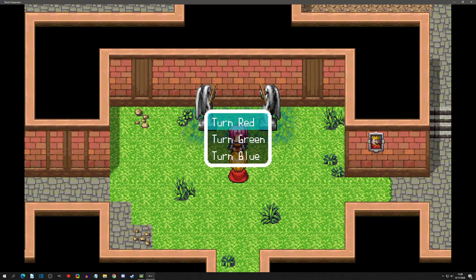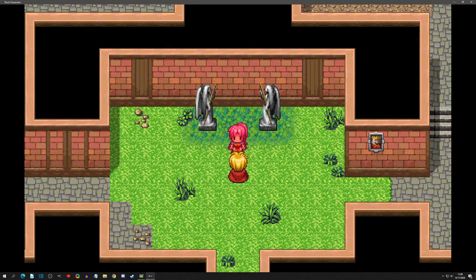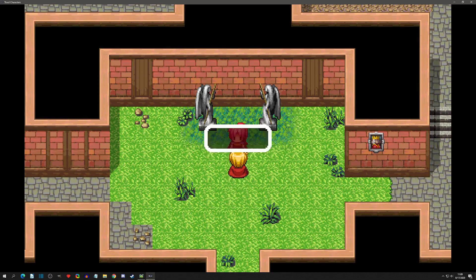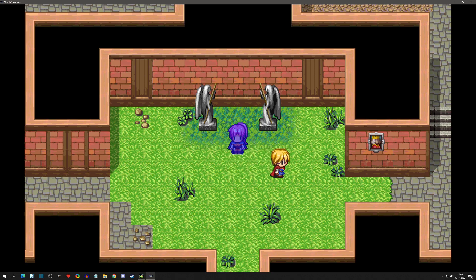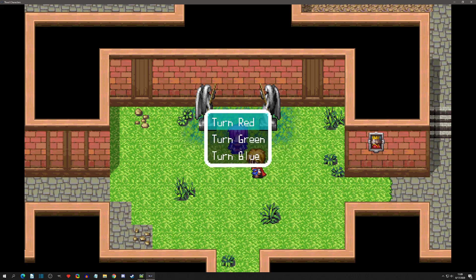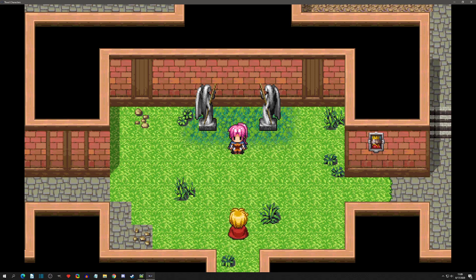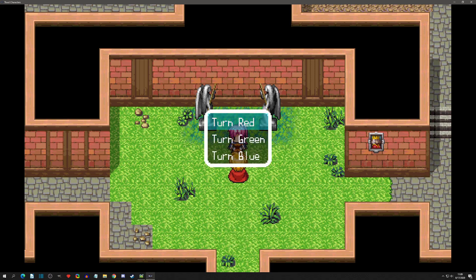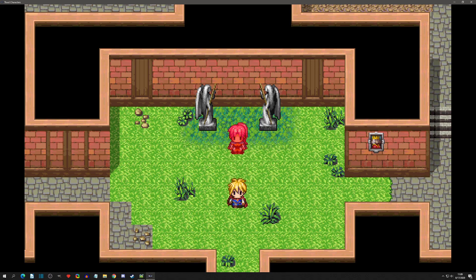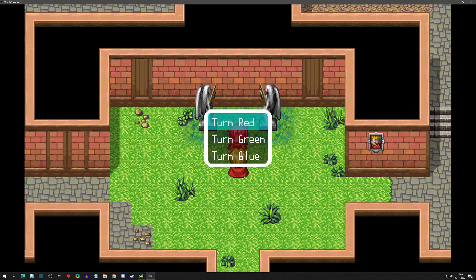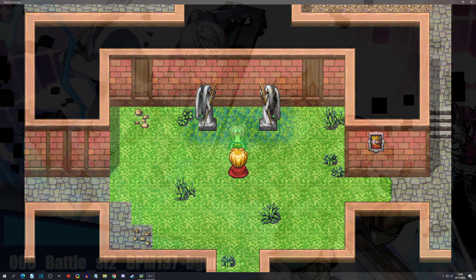That's it for this plugin video on Show Choices. We covered making a full loop of choices, how to have multiple choices, cancel, more input buttons, the message background, and the variable feature. With that said, I'll see you in the next video.